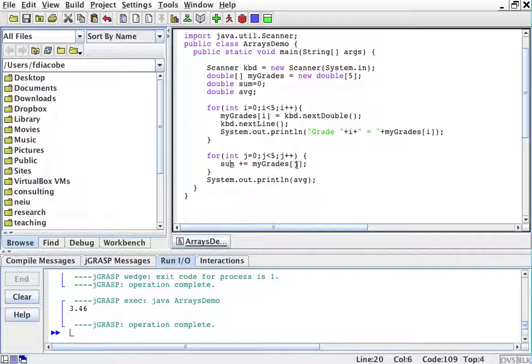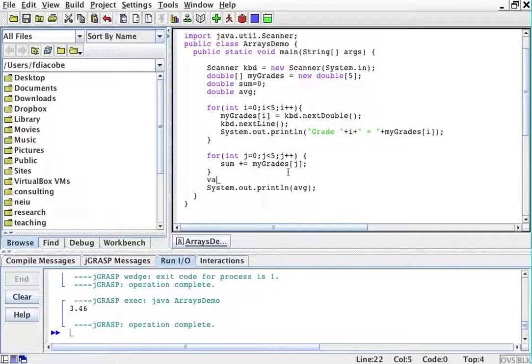And then what I'm going to do is say my average is equal to sum divided by, in this case, five. Okay?